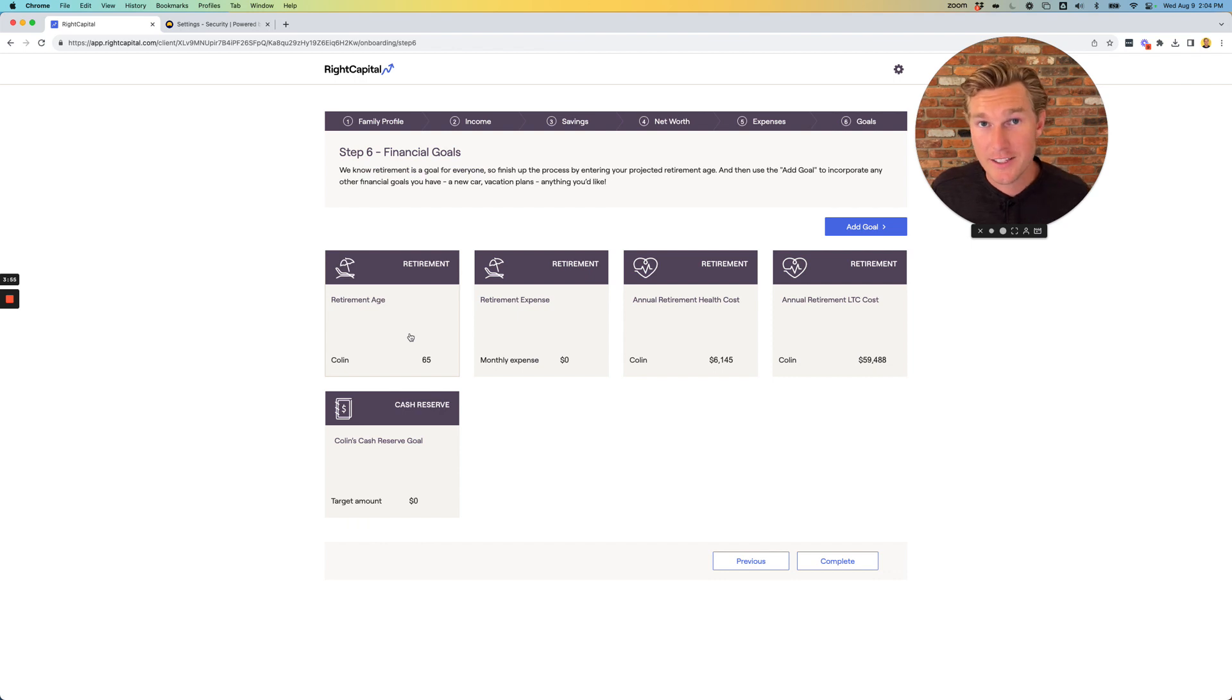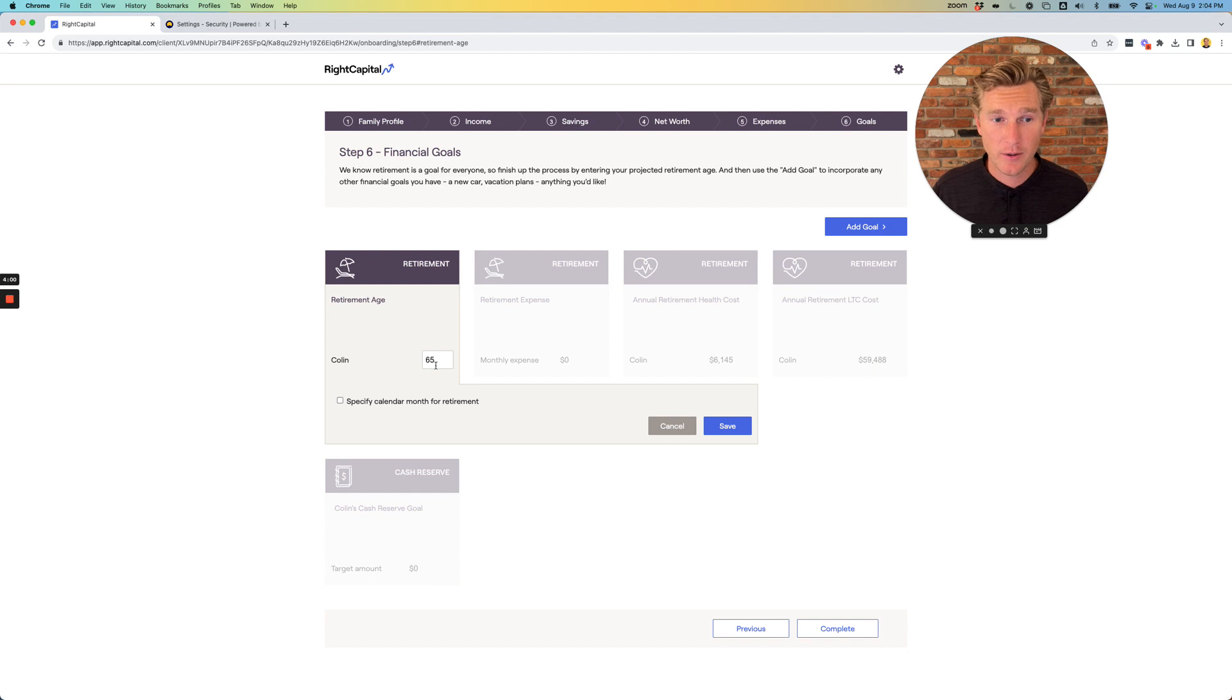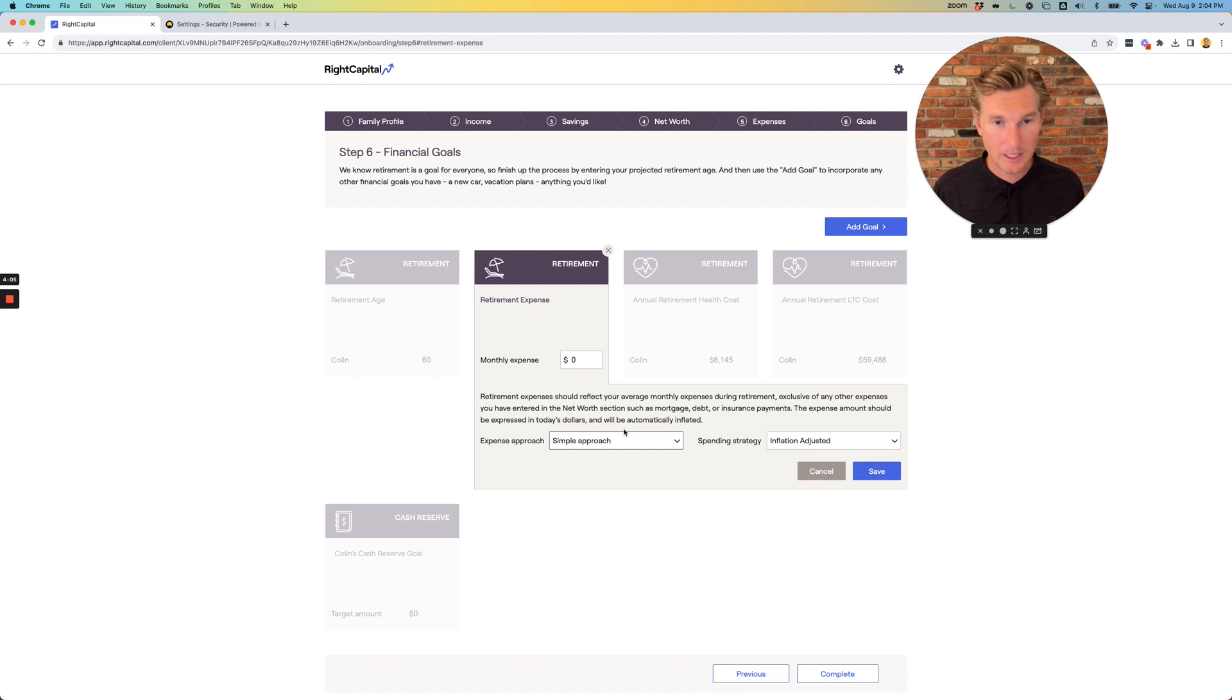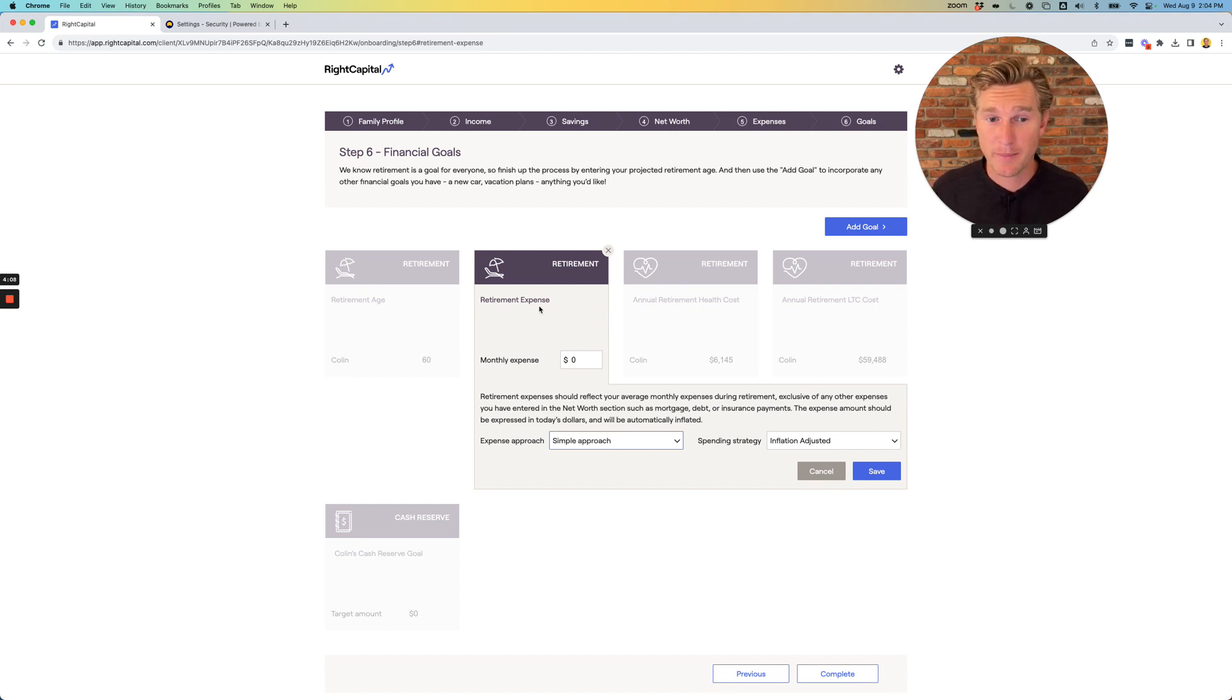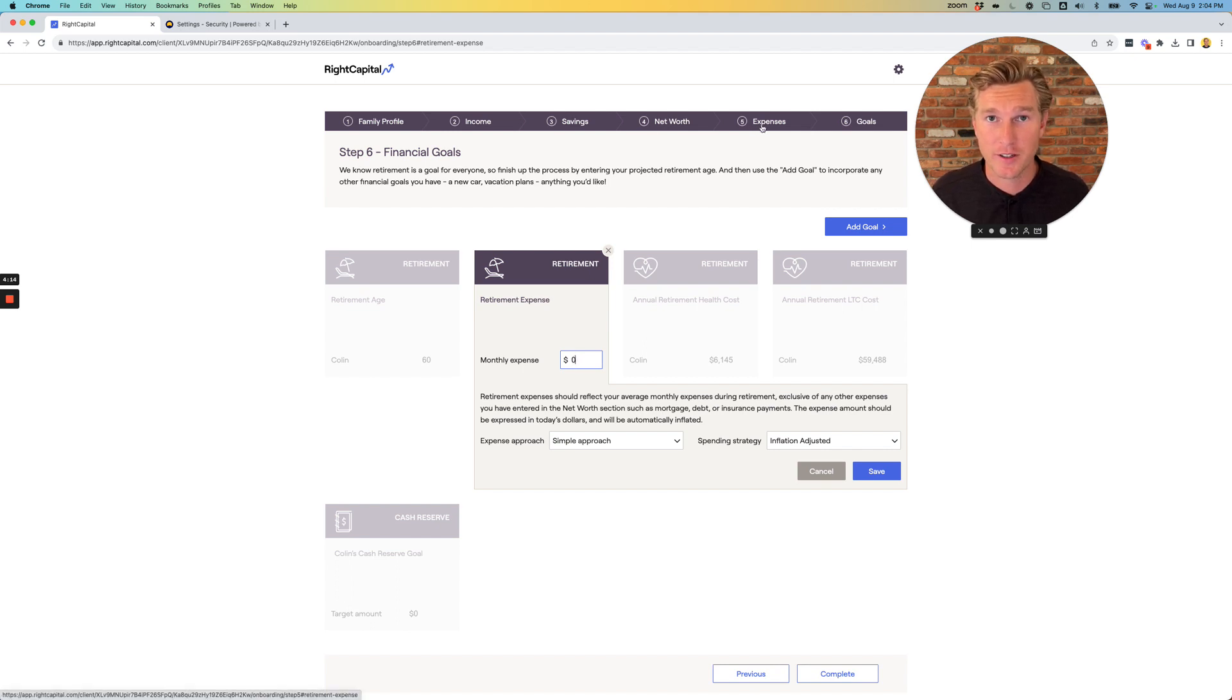Lastly, you'll be prompted to the goals section. First one is going to be retirement age. Go ahead and click whatever age in which you want to make work become fully optional. Next is going to be to choose your retirement monthly expenses. I encourage you to just pick for now the number that you came up with using the expense section on section five.